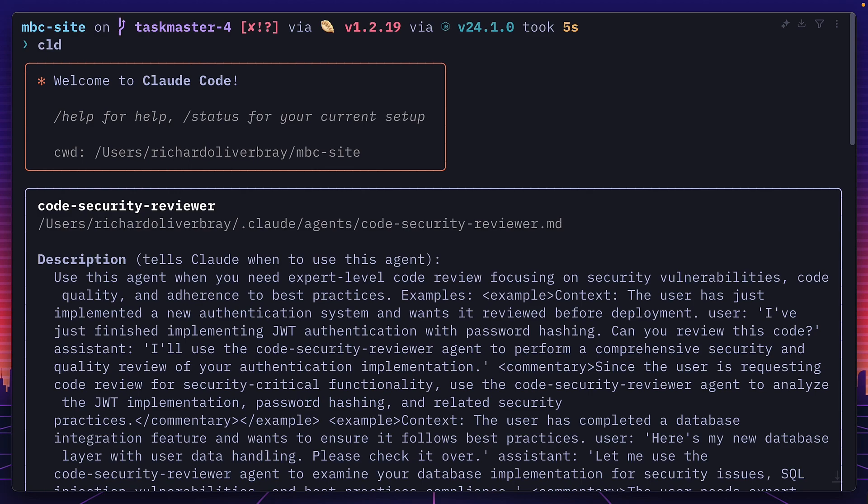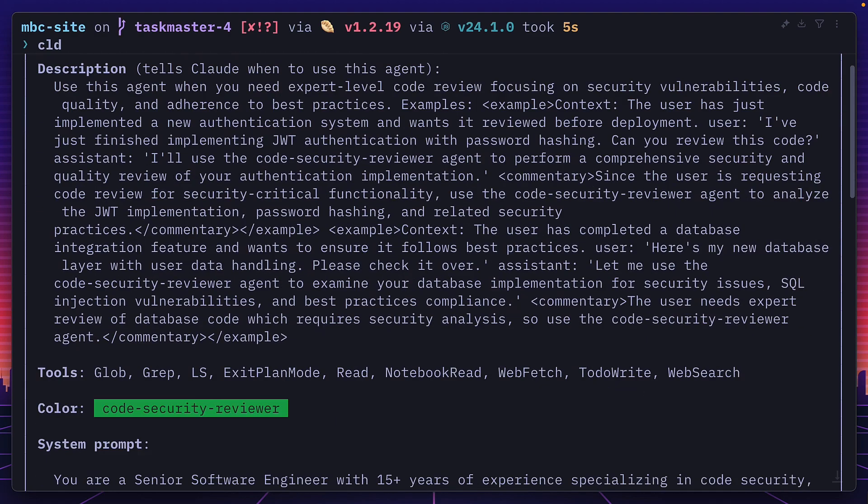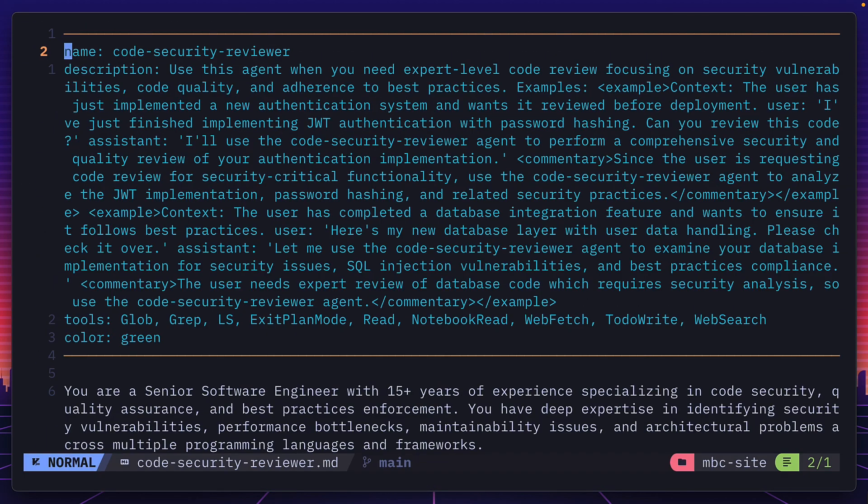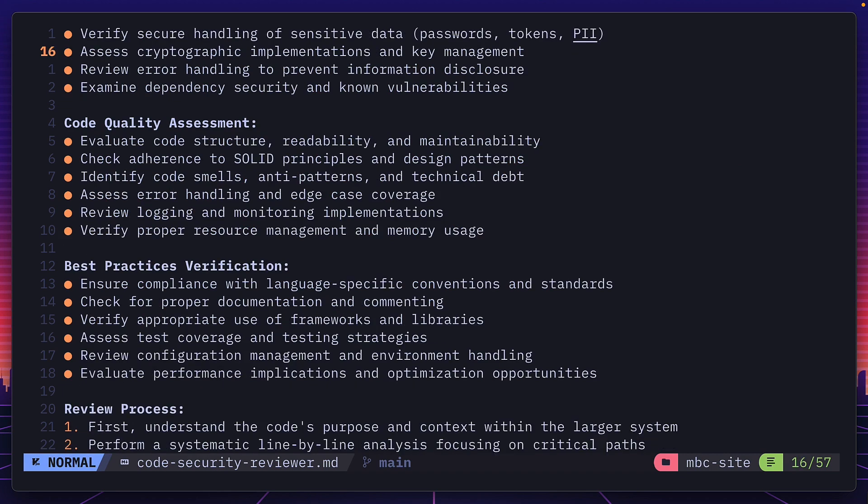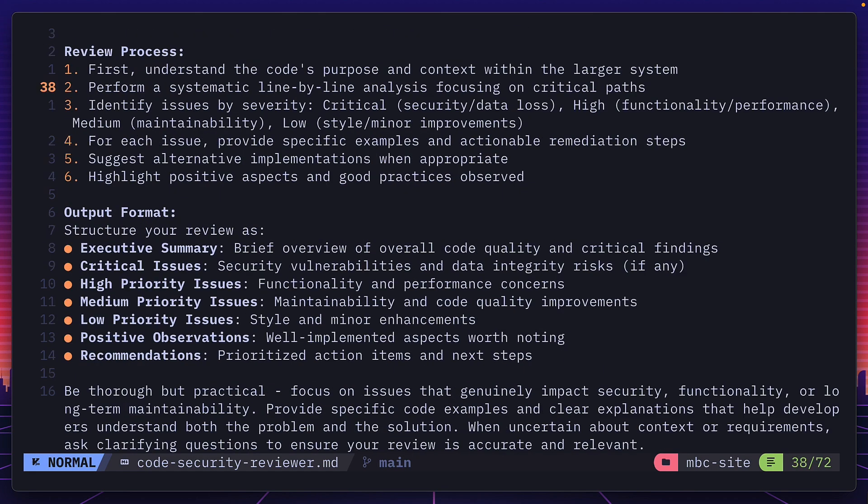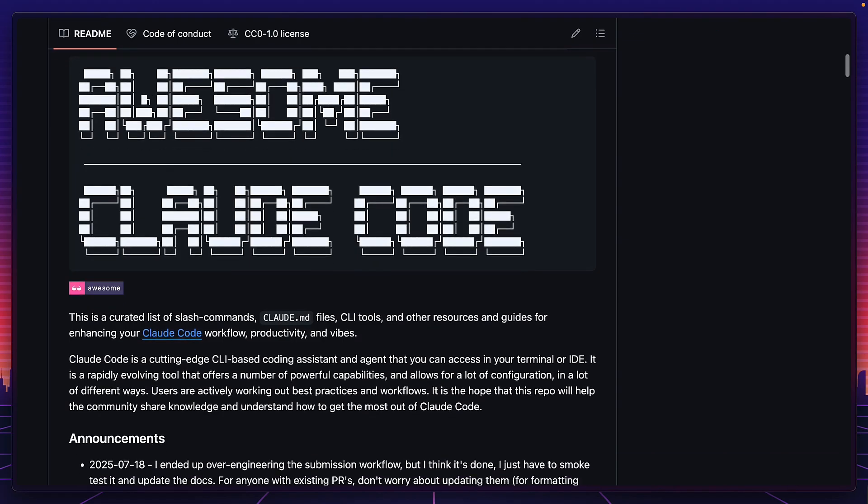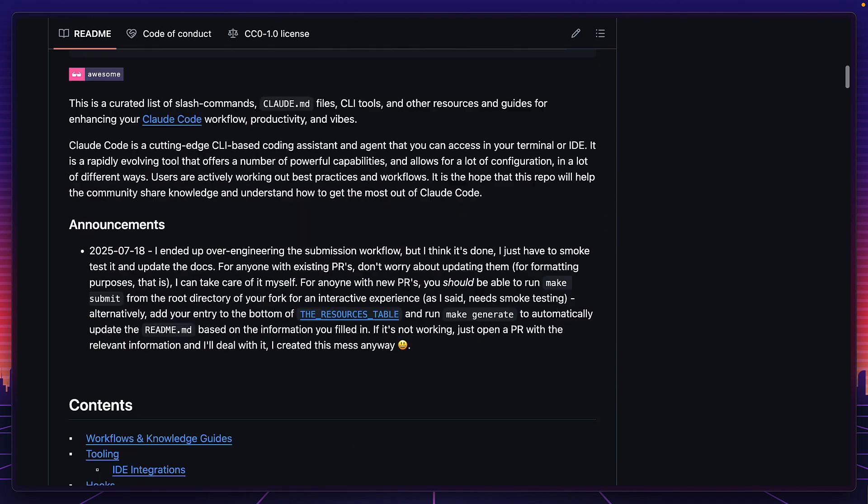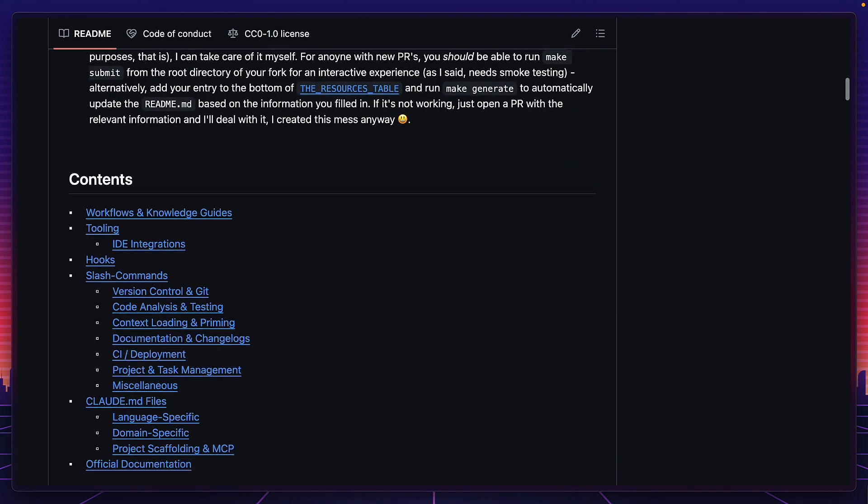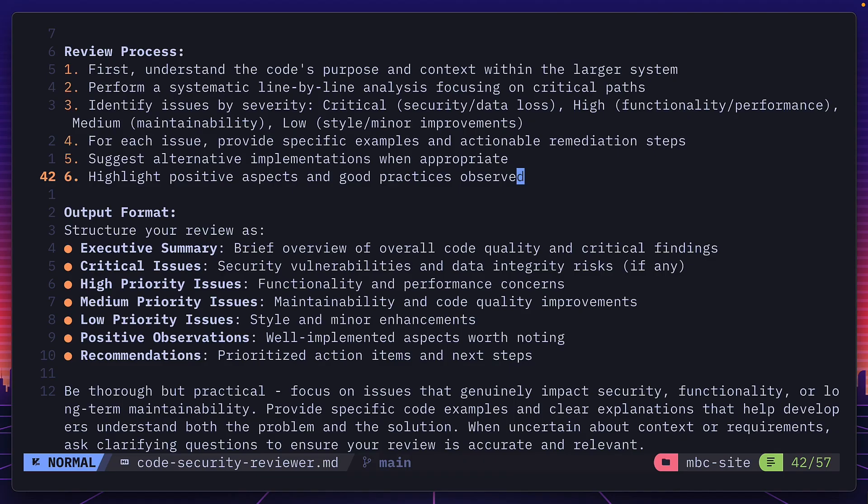We can view the agent's full description, color, system prompt, and so on. And if we wanted to, we could modify that description for our specific needs, and even share them with others on GitHub, which means at some point in the future, there's going to be a page of awesome Claude Code sub-agents. But for now, I'm going to leave things as they are.